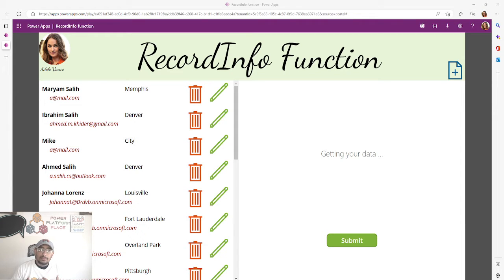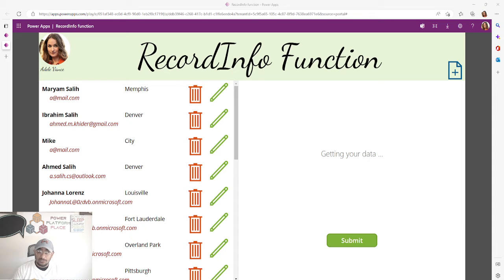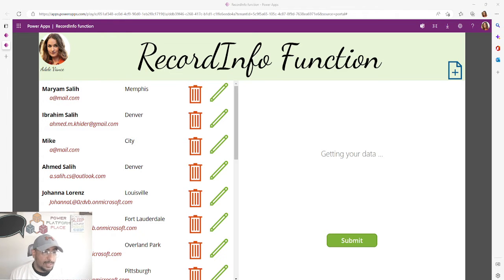Usually, this flow triggered by a modification will run every time a modification happens. After that, you would create a condition to check for certain criteria. But what if we want this flow to only run if it actually meets one or more conditions? This will save us time, and if you have enterprise solutions with a lot of modifications in a day, you don't want to exceed the threshold of flow runs.